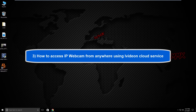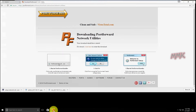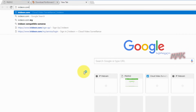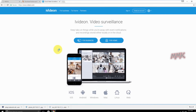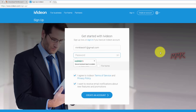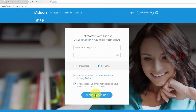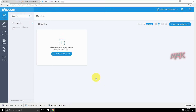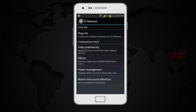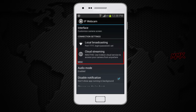You can connect to your IP webcam from anywhere using the Ividian cloud service. Go to ividian.com and create a new account. Once your account has been created, go to your Android device, open IP webcam, scroll down and find cloud streaming under connection settings.